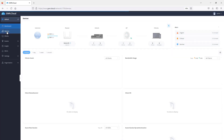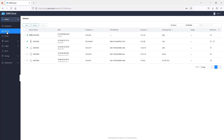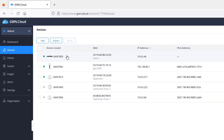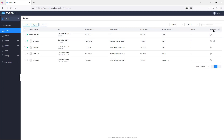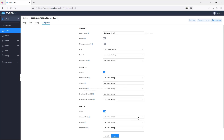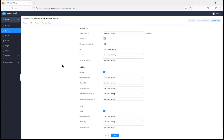Clicking on a device icon takes you to the devices page, which shows all devices added to that network. In this network, I have five devices including access points, a router, and a switch. Under the operation column, I have access to the configuration of the access points — I can click Configure, change the parameters, save and apply, and GWN.cloud will push that configuration to the access point.